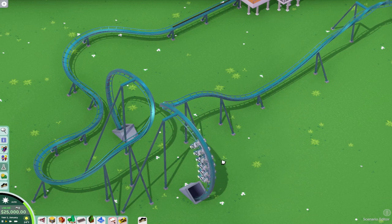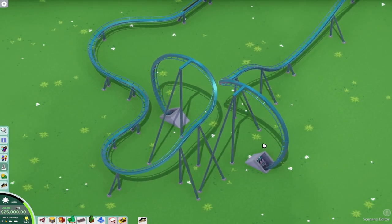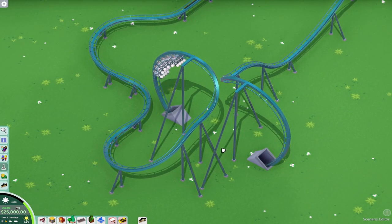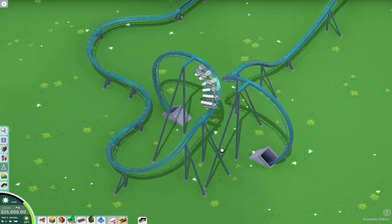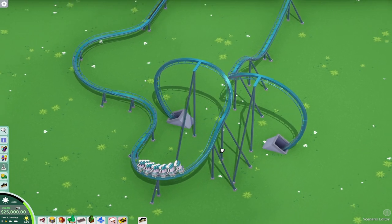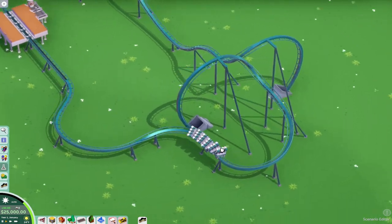And then here comes the Bowtie. One more time. Yeah, I think this looks good. So these are the elements that I figured out that were possible in Planet Coaster's Coaster Builder.